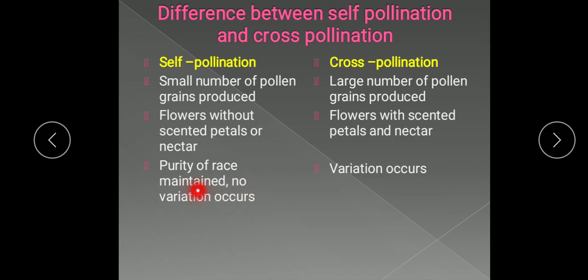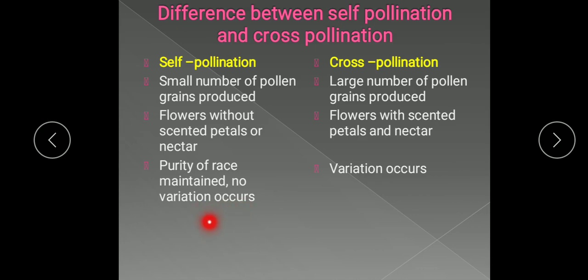In self-pollination, purity of race is maintained and no variation occurs. The offspring produced by self-pollination are identical to the parents because the gametes produced in the same flower have the same genetic constitution, so after fertilization the seed produced has identical characters to the parents. In cross-pollination, variation occurs because the gametes produced in the two flowers belong to two different plants with different genetic makeup or genetic constitution.